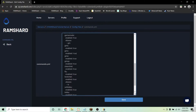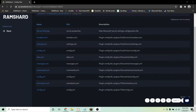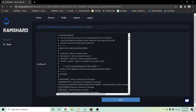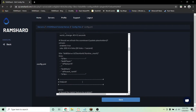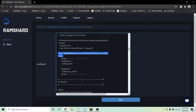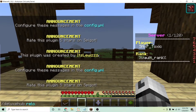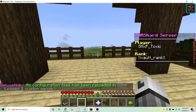Next, head into the config.yml file. This will show you a bunch of settings you can change and customize. Here, you can change the scoreboard settings and also the refresh rate. I changed the scoreboard title to Ramshard Server. To see the changes, save the config.yml file, go into game, and type /deluxehub reload.